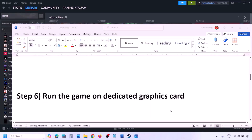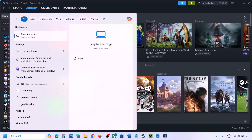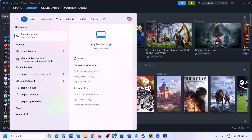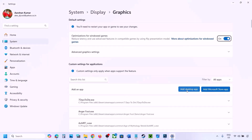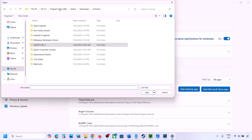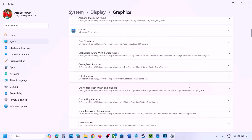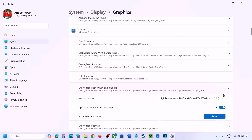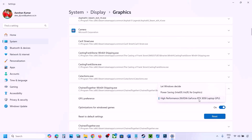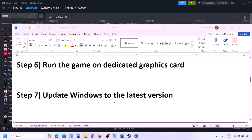The next step is to run the game on the dedicated graphics card. Type 'graphics settings' in the Windows search box, go to Graphics Settings, click Add Desktop App, and navigate to the game installation folder. Select the game exe file. Once added to the list, click the down arrow, select High Performance and select your graphics card, then launch the game and check.